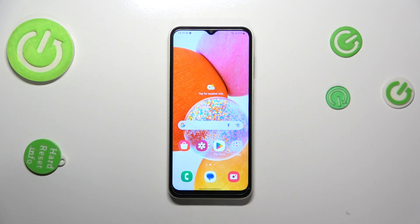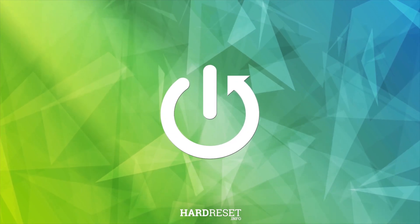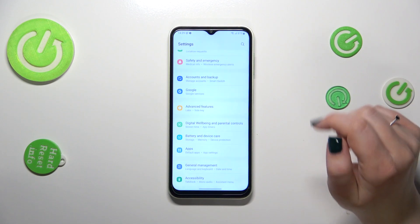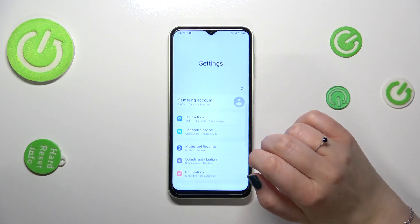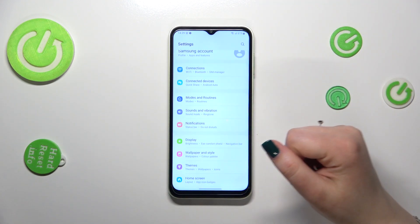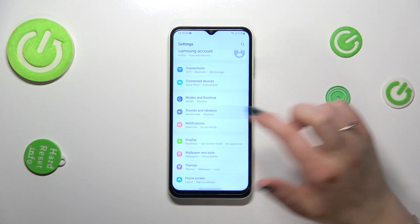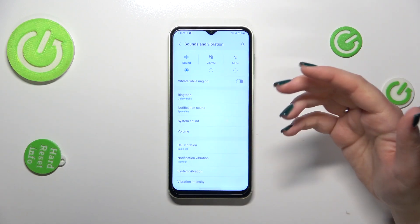Hi everyone. In front of me I've got the Samsung Galaxy F14, and let me share with you how to change the ringtone on this device. First of all, we have to find and open Settings, then scroll to find Sounds and Vibration. As you can see, starting from the top of the list, you don't have to scroll much because it's almost at the top. Let's tap on Sounds and Vibration.